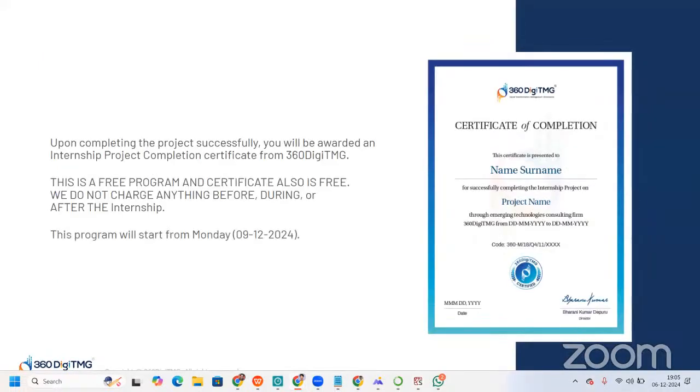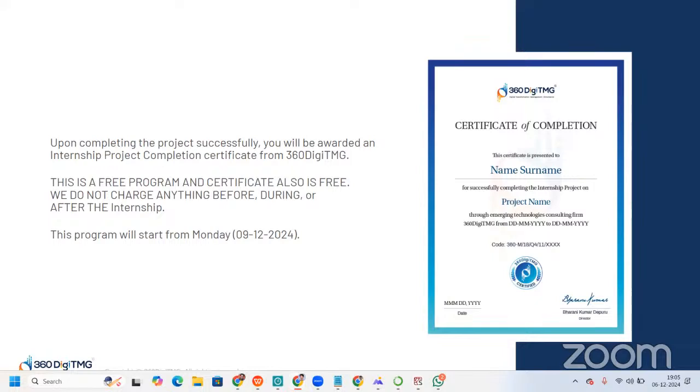Once you complete this project successfully, you will be awarded an internship project completion certificate from 360DigiTMG. Now, this is a free program, and the certificate is also free. We do not charge anything before, during, or after the internship. And this program will start from Monday, that is 9th December 2024. Now, till Sunday evening 5 p.m., make sure that you are filling your Google form, so that you can get LMS access within 24 hours.